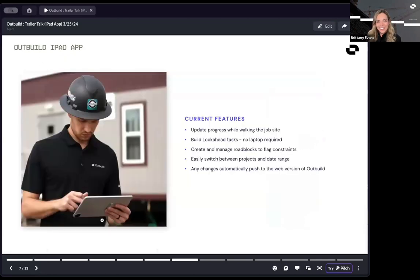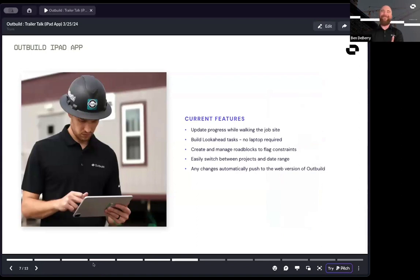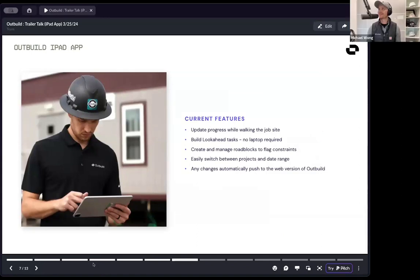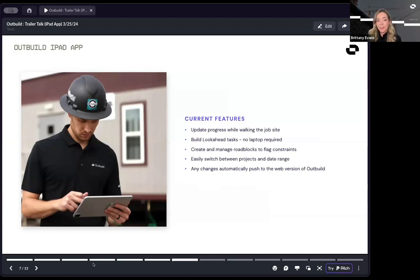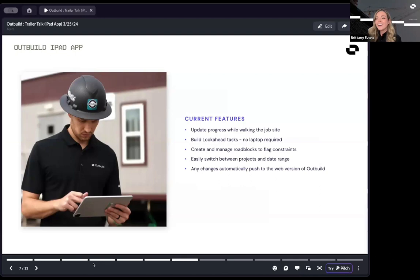The Outbuild iPad app, it is fairly new. I've been with Outbuild about a year and almost a half now. When I first got here, the Outbuild iPad app did not exist. Everybody was talking about it, very excited, but it was not real yet. So it's very exciting to see how far it has come in just a year.